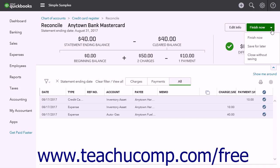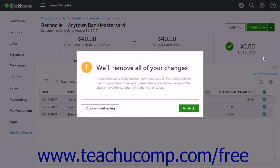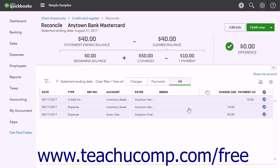To save your work to finish reconciling the account later, or to leave to investigate an account discrepancy, select the Save for Later command from this drop-down button to save your work and close the page. You can return to finish the account reconciliation later. Selecting the Close Without Saving command opens a Will Remove All Your Changes confirmation prompt window. To remove all your changes and close the reconciliation, click the Close Without Saving button in the prompt window. To return to the reconciliation, click the Go Back button in the prompt window.